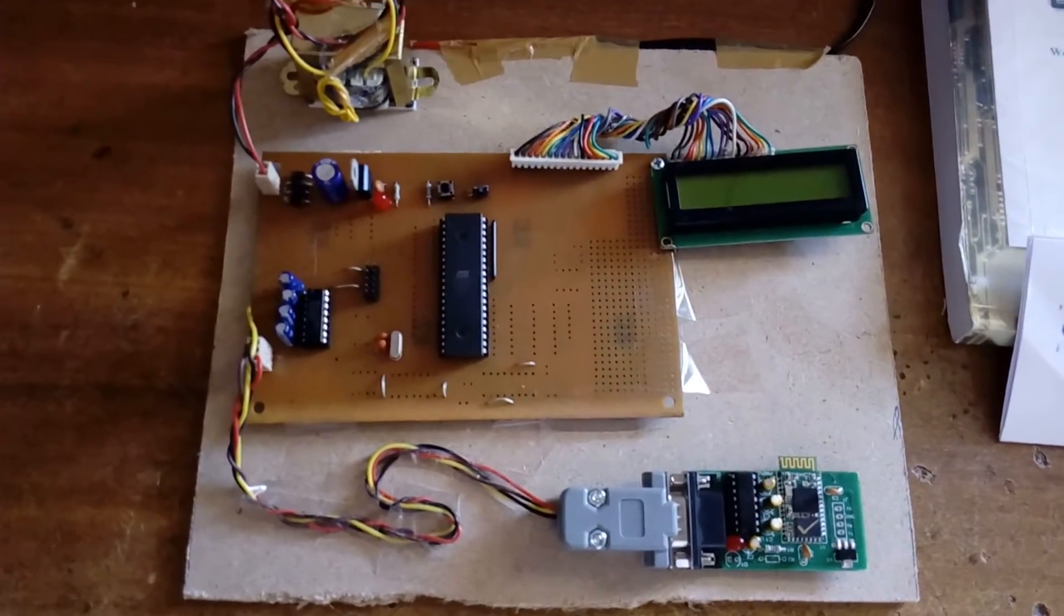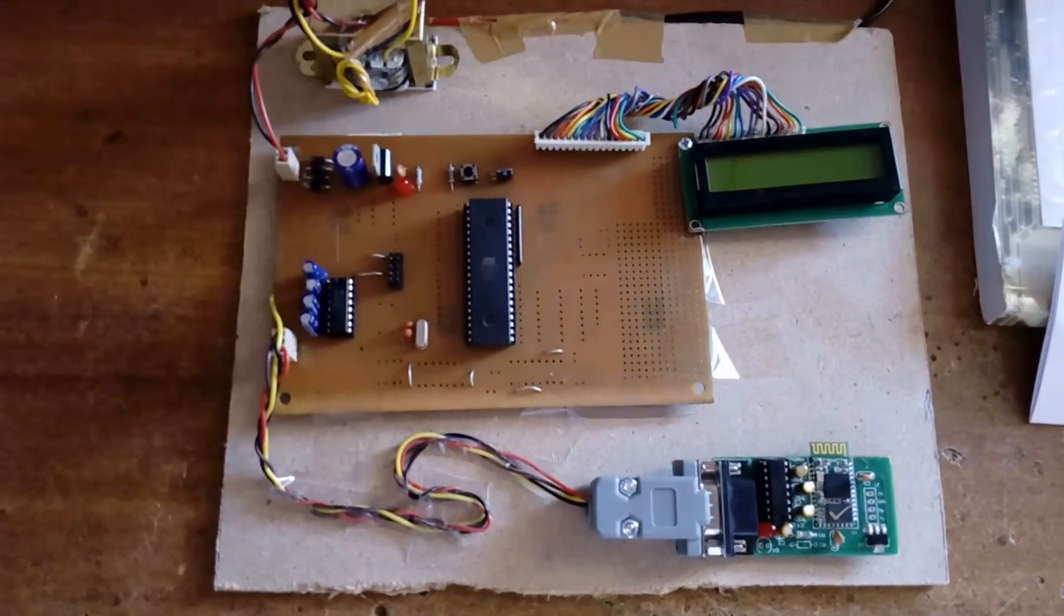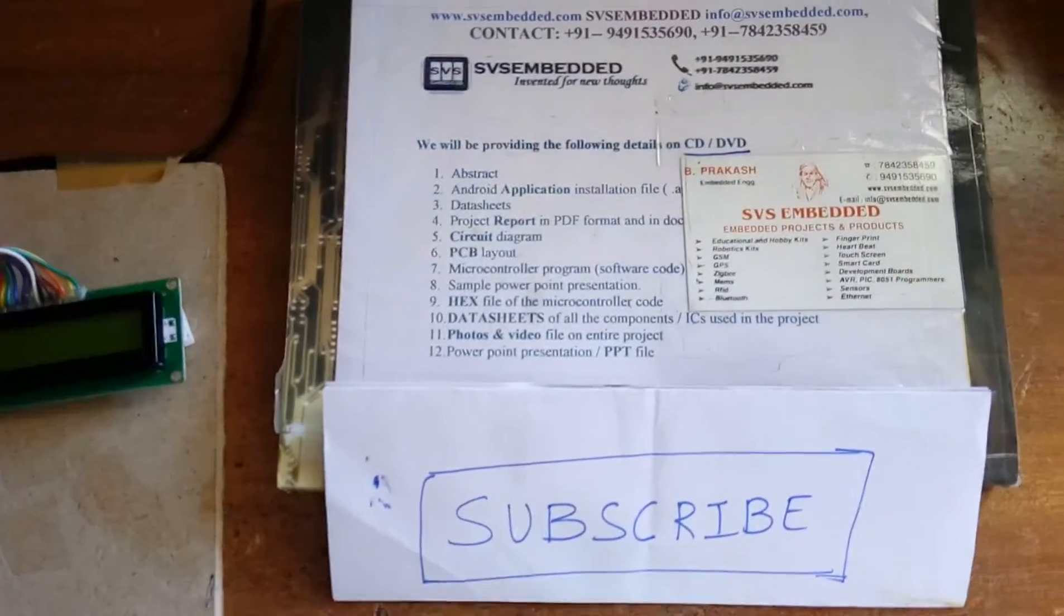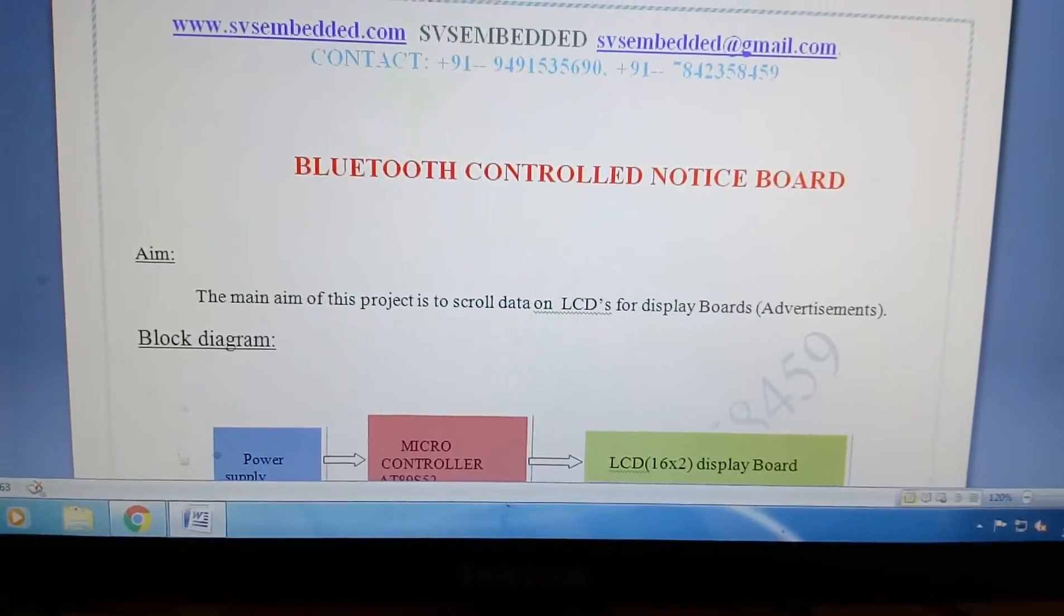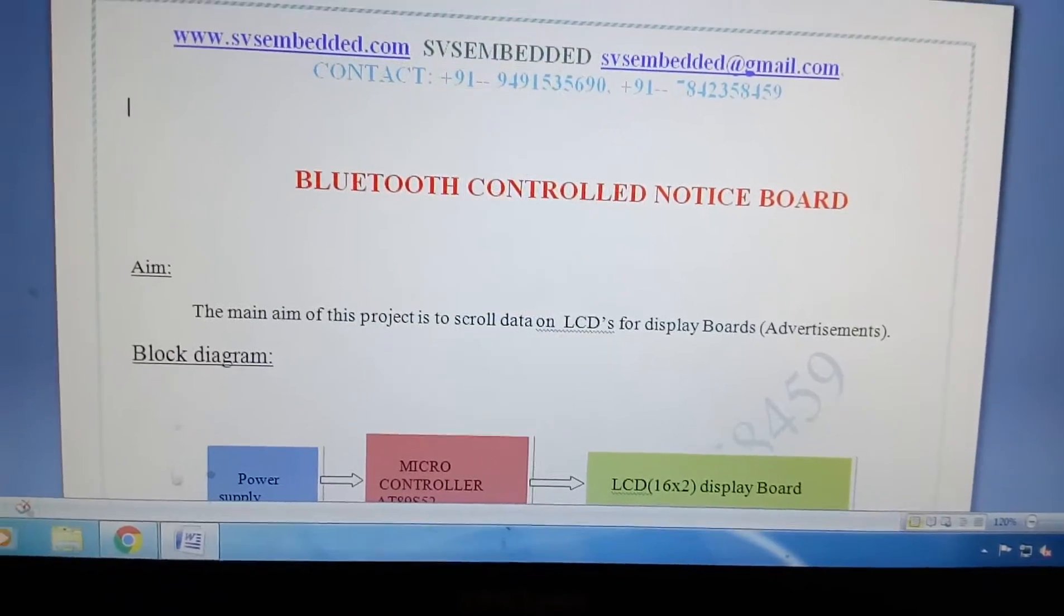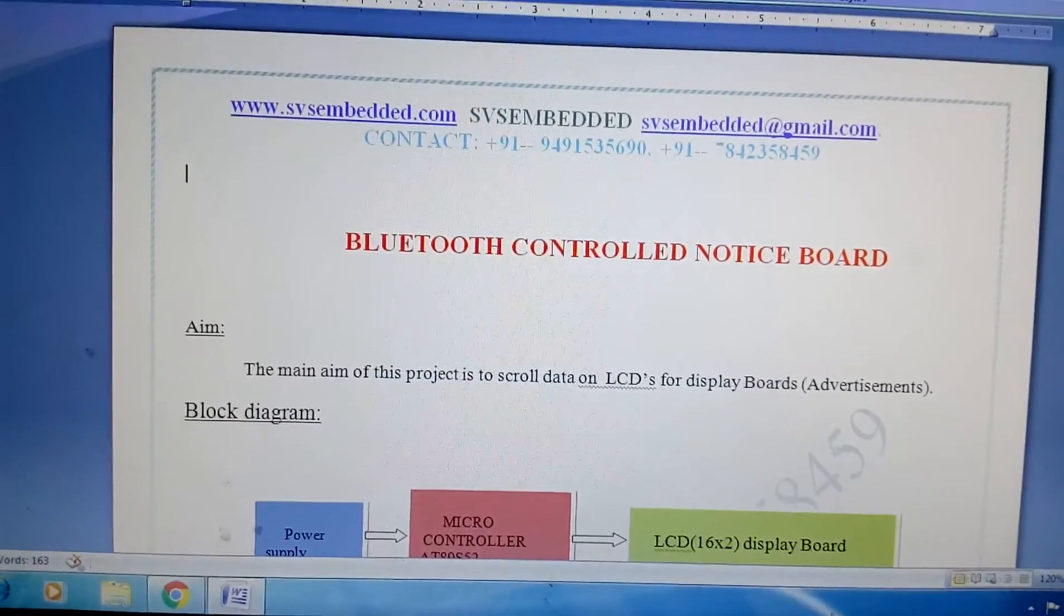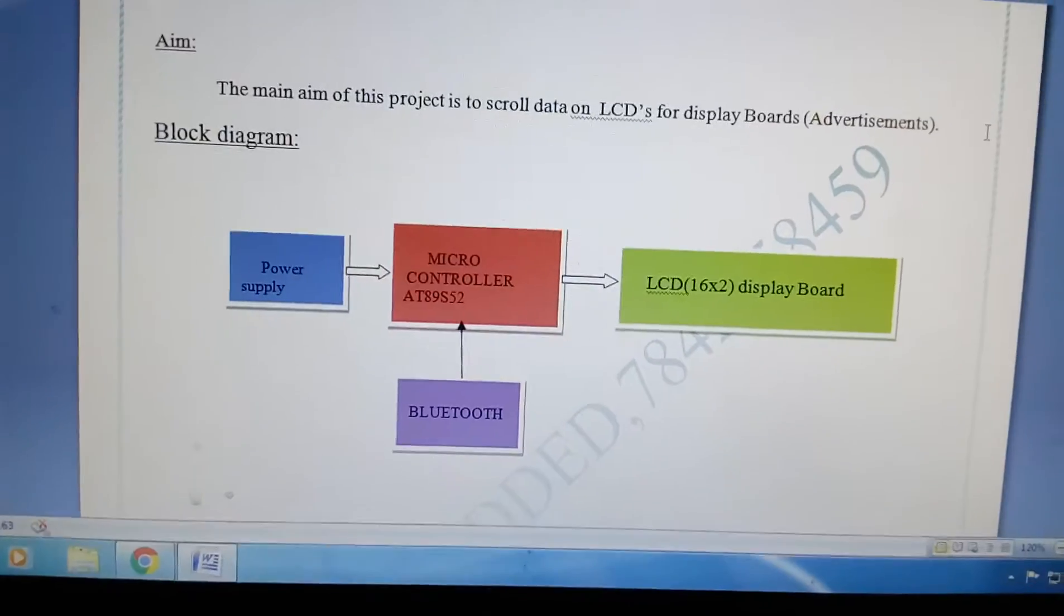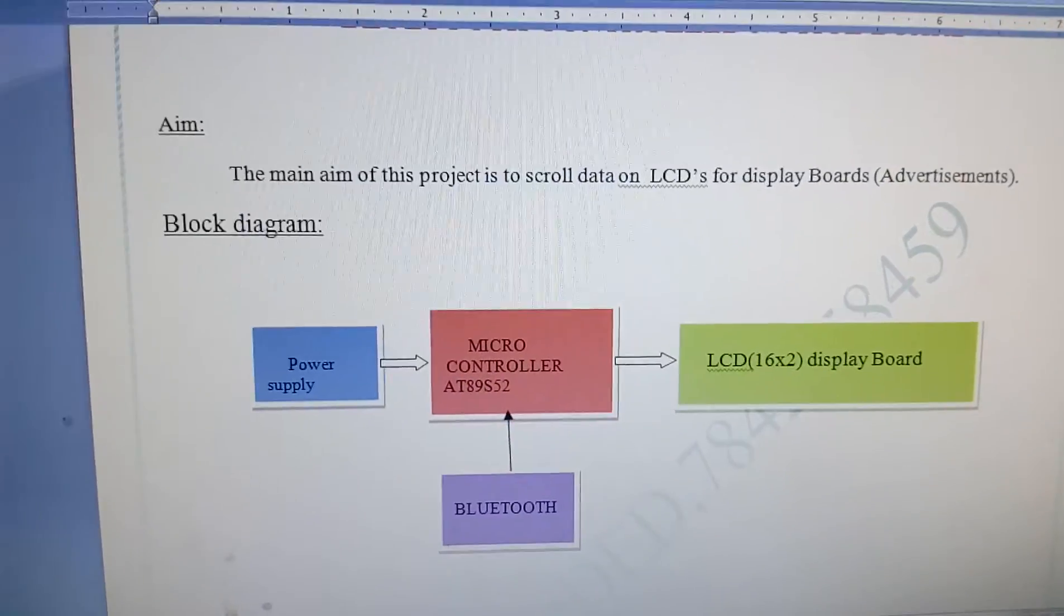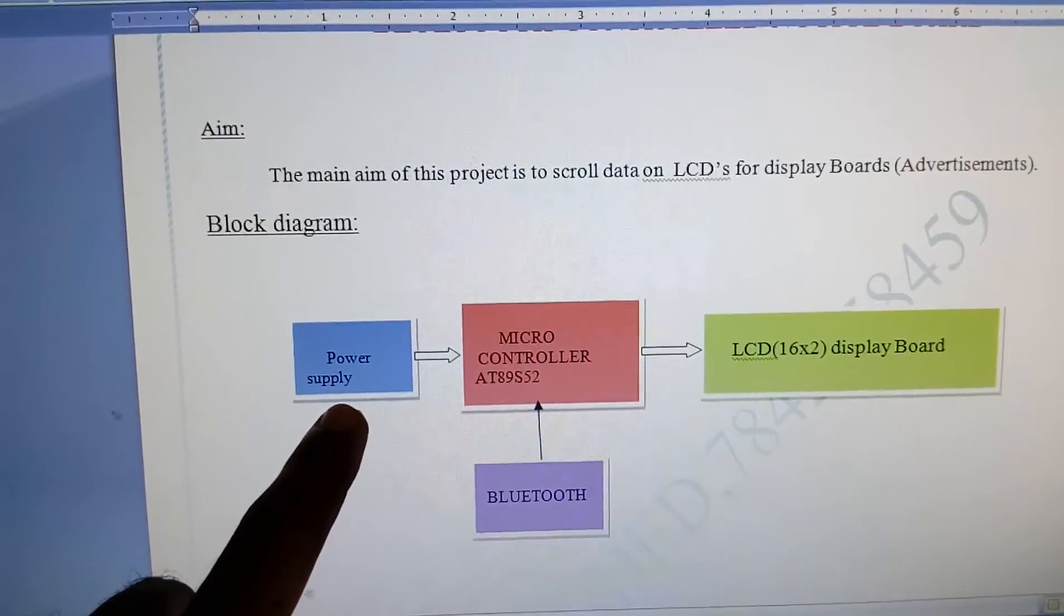Good morning, we are from SVS Embedded. The project title is Bluetooth Controlled Notice Board. Here we are using a 16x2 LCD display for the notice board purpose. It's a small project with a power supply section.